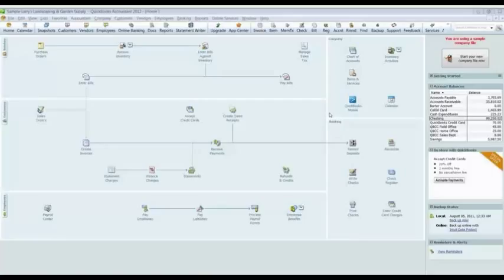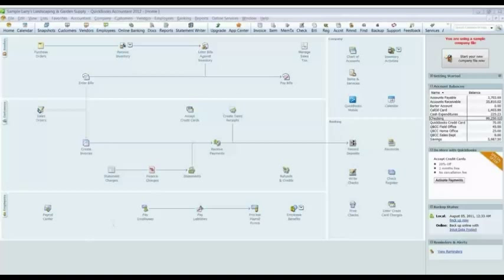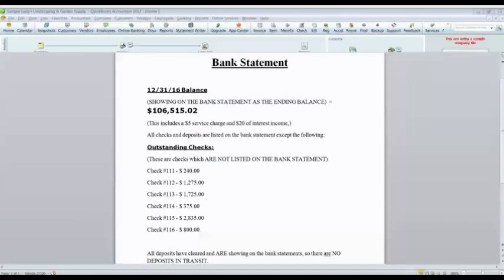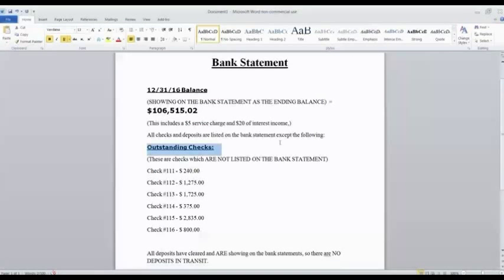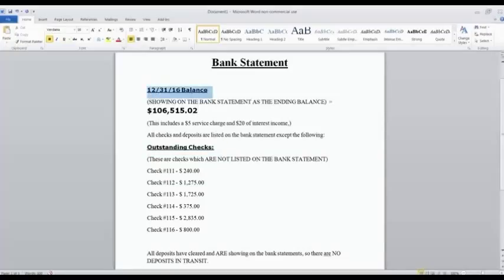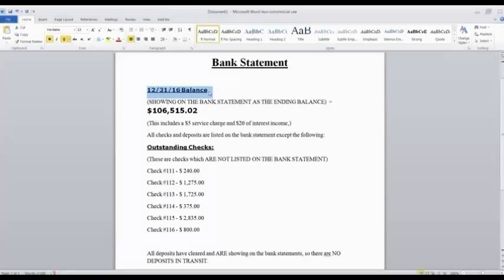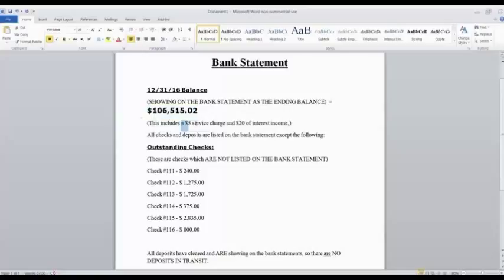Hello, this is Andy Platt again. In this lesson, we are going to go over how to reconcile a bank account. We are going to assume that we received our bank statement in the mail. And the bank statement is going to be dated 12-31-16, we are using a future date here. The ending balance on the bank statement is showing as $106,515.02. That includes a $5 service charge and $20 of interest income that are listed on the bank statement.